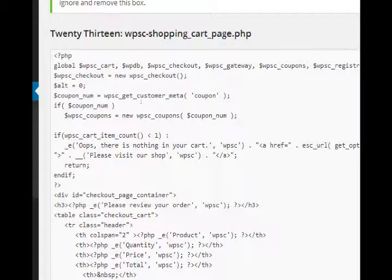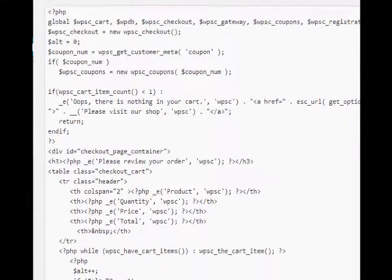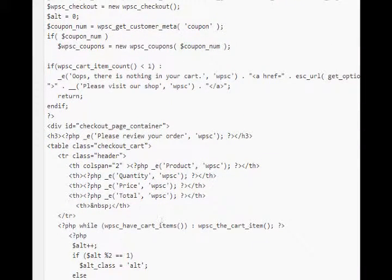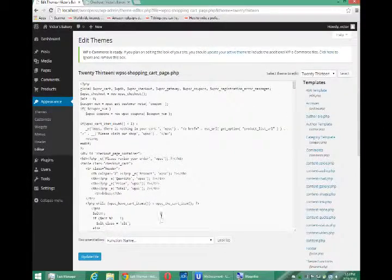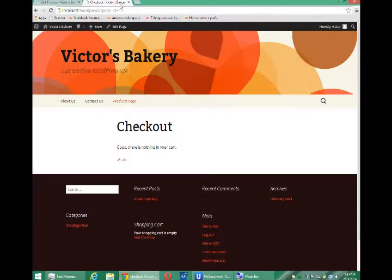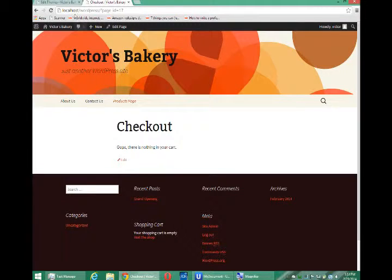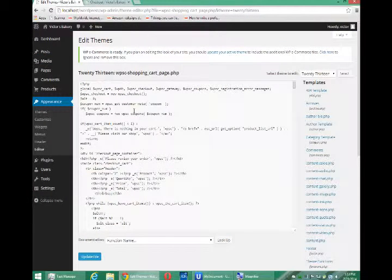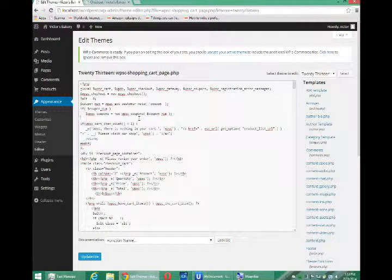If you know any of those languages, you'll really be in a better position to make changes because this stuff is actually complicated. But at least what I want to do is change this message so that it doesn't say 'Oops, there is nothing in your cart.' Well, we're in the correct file and we need to find where that message is at.